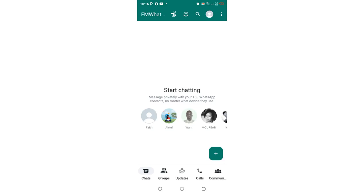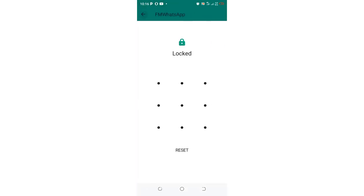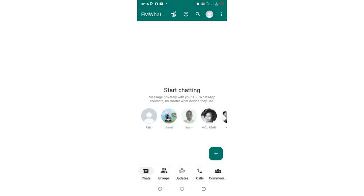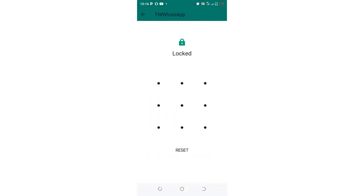Click this green tab which is written FM WhatsApp and then input the password which I have set in order to be able to access the chat.